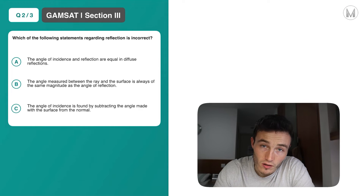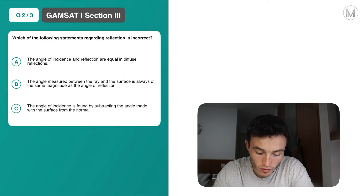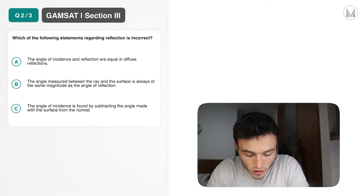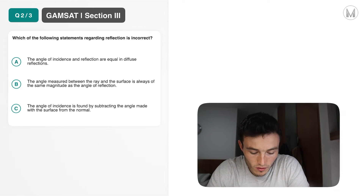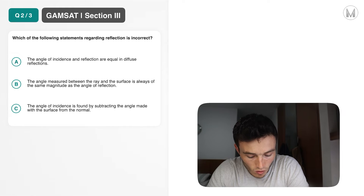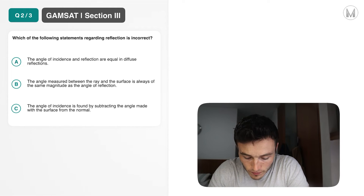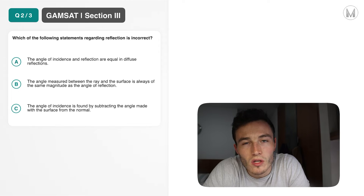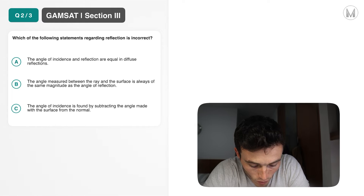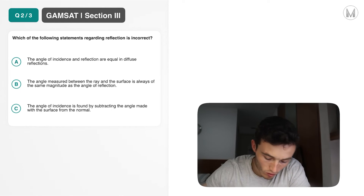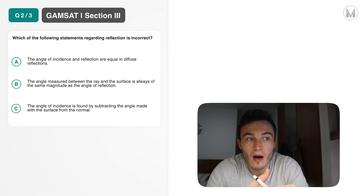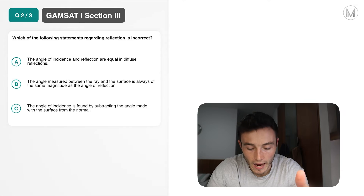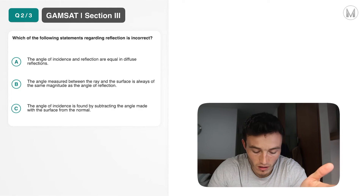Question two: which of the following statements regarding reflection is incorrect? Take a moment to have a go at this question. Answer A says the angle of incidence and reflection are equal in diffuse reflections. In diffuse reflections the incident ray can be scattered at many angles, but it's fair to say the angle of incidence and reflection are equal — for it to indeed be reflection, the angle of incidence would typically be the same as that of the reflection. So that in theory makes sense.